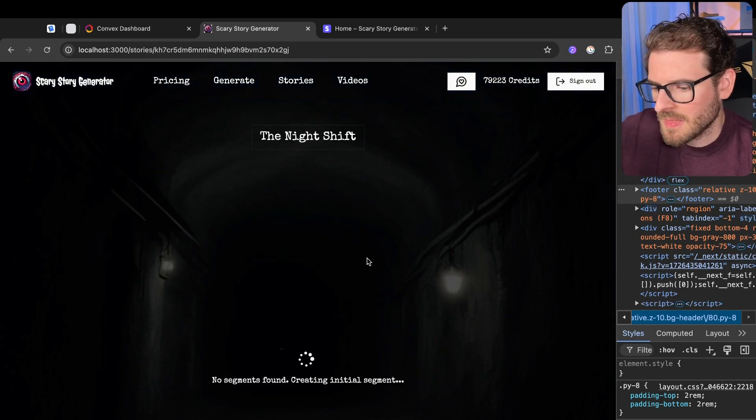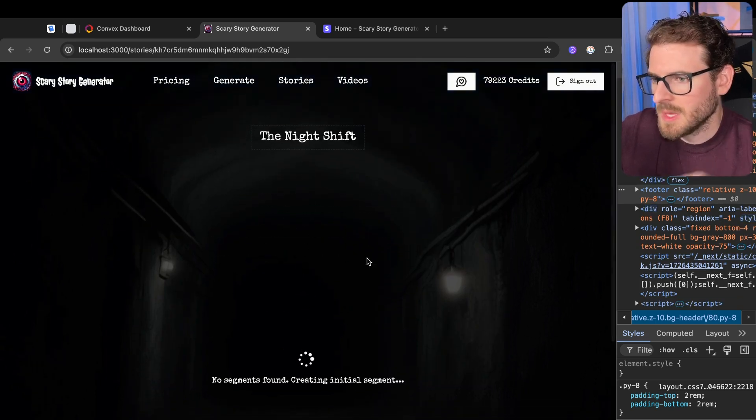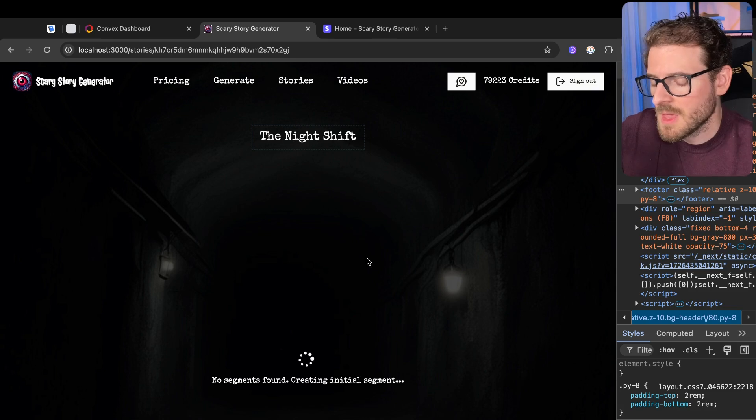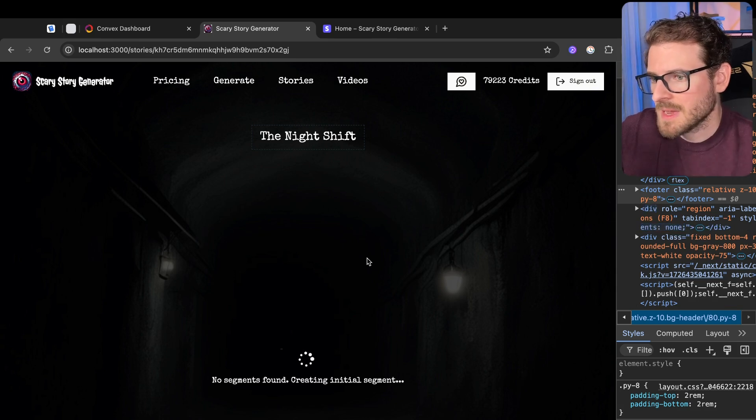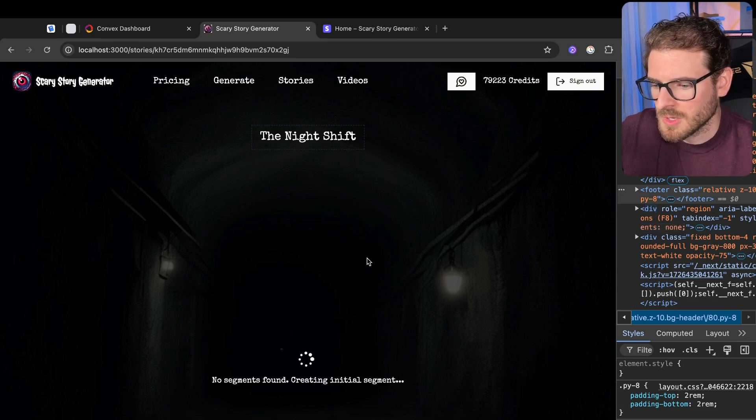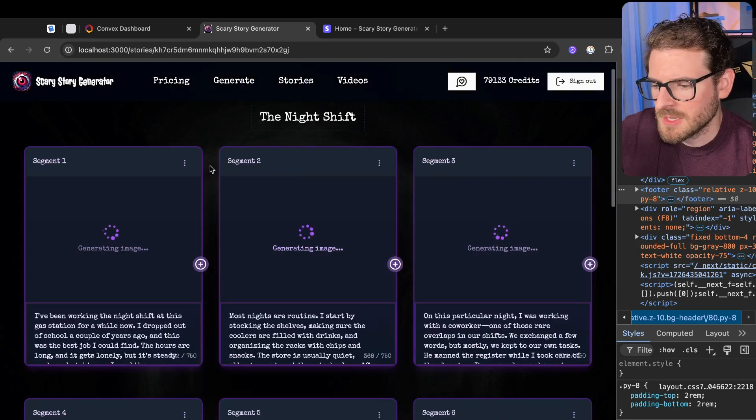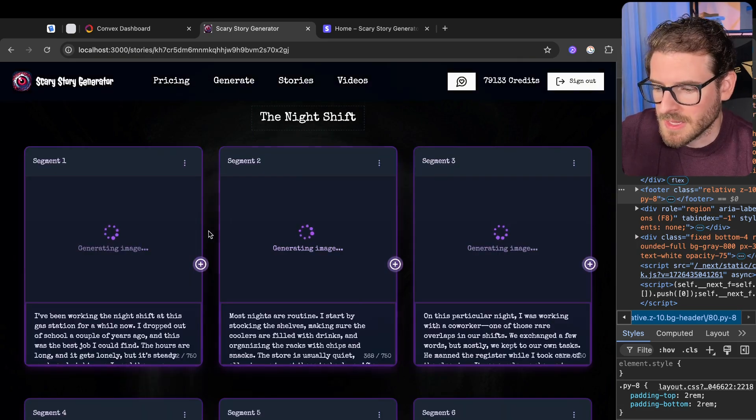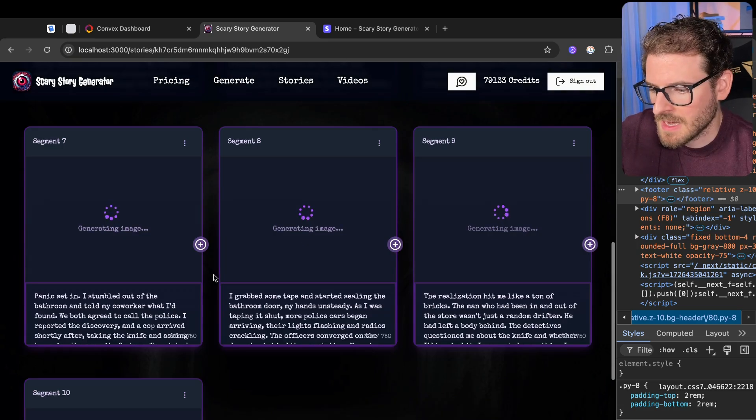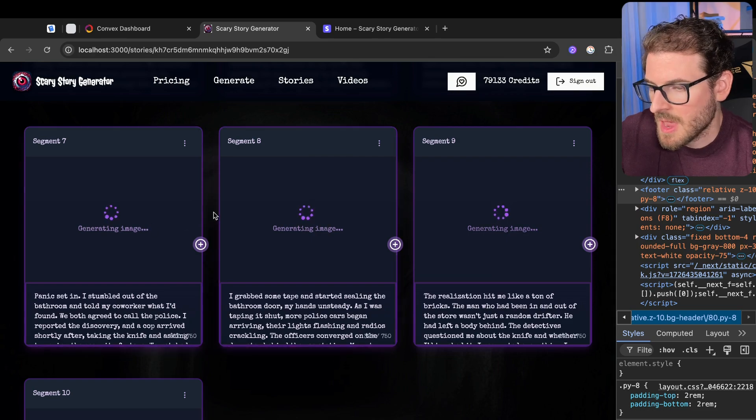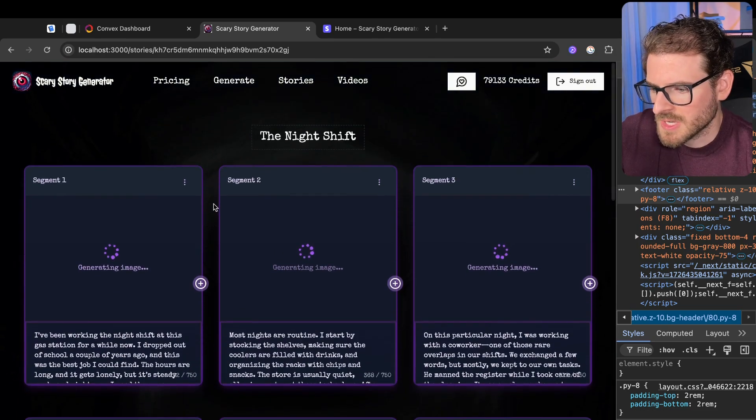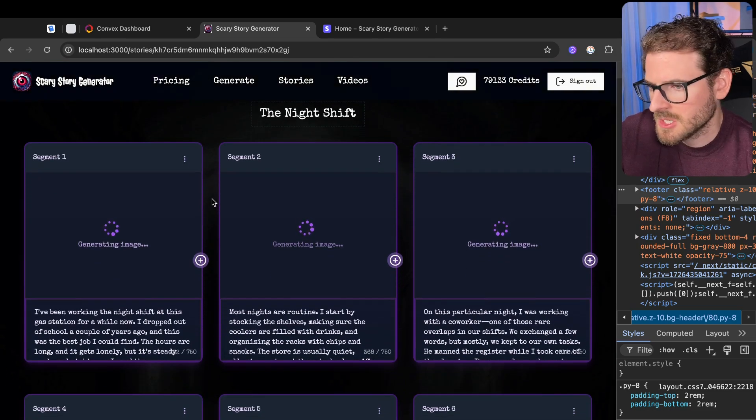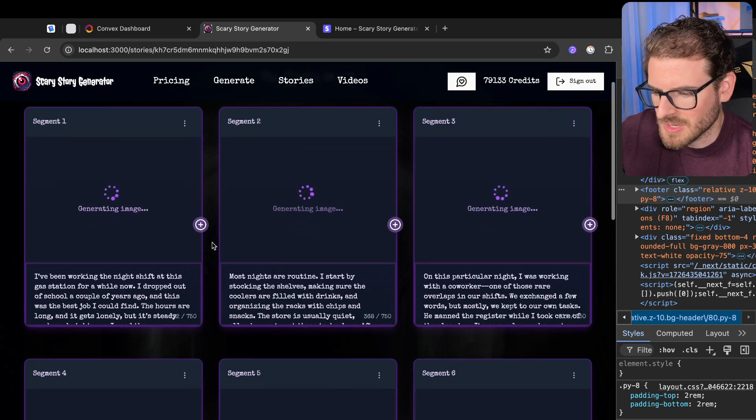And now what this is going to do is it's going to split this story into segments. And every segment has its own image and its own script, I guess you could say. And as you'll see, these things start coming in. It's generating the images for each one. I'm using Replicate behind the scenes to generate the images. And then I also use like GIMP for some scaling, just for like some bandwidth optimizations and stuff like that.